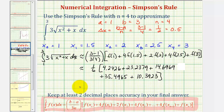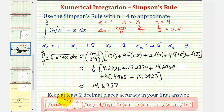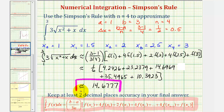So our approximation is one sixth times this sum, which comes out to approximately fourteen point six seven seven seven. Using Simpson's rule to approximate the given definite integral with n equals four, our approximation is approximately fourteen point six seven seven seven. I hope you found this helpful.